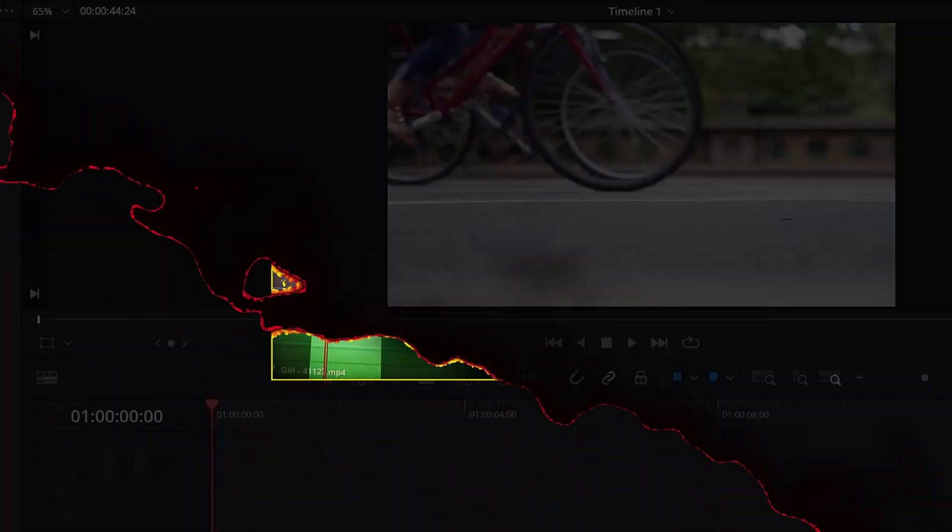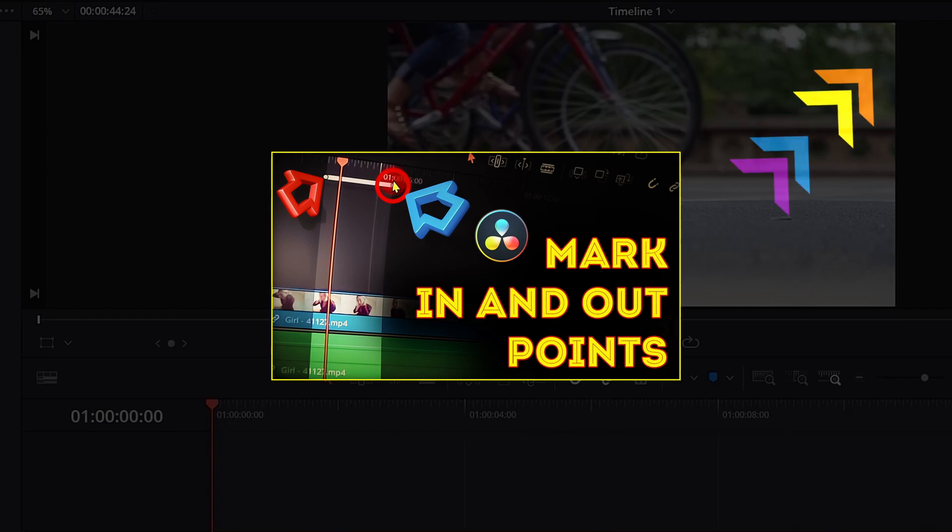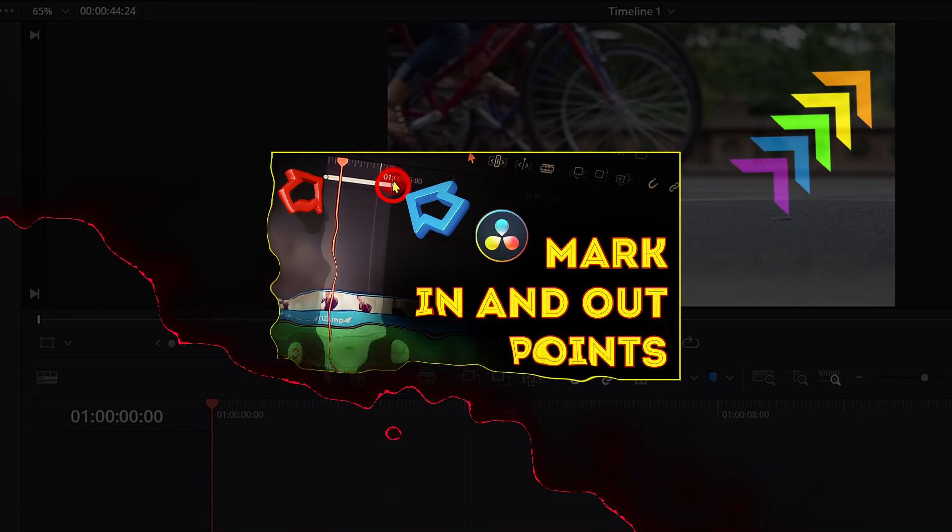Before we start, knowing how to work with mark in and mark out points in DaVinci Resolve is required. If you want to learn more about mark in and mark out points in DaVinci Resolve, watch my video in the card above.